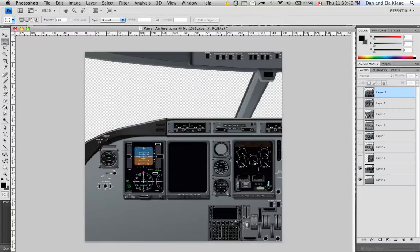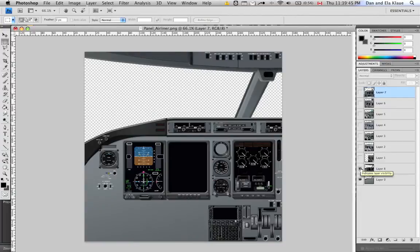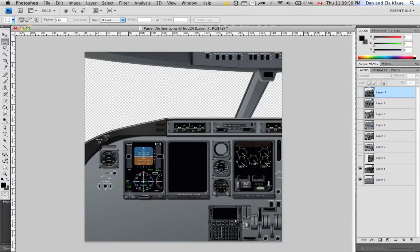So here we have that screen capture with the panel loaded in the background, the empty airliner panel that comes with X-Plane. And now I'm asking myself, how can I make both the background and the panel more realistic?